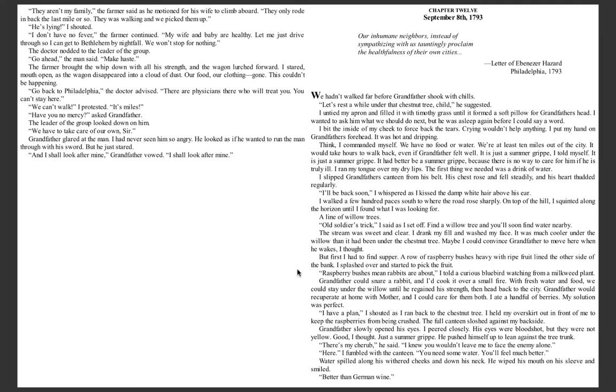We hadn't walked far before grandfather shook with chills. Let's rest a while under that chestnut tree, child, he suggested. I untied my apron and fitted it with Timothy grass until it formed a soft pillow for grandfather's head. I wanted to ask him what we should do next, but he was asleep again before I could say a word.